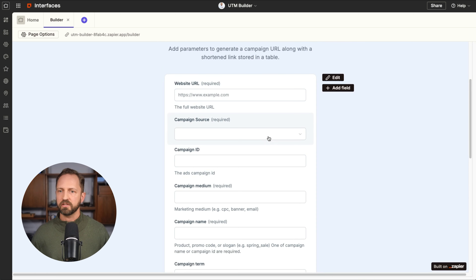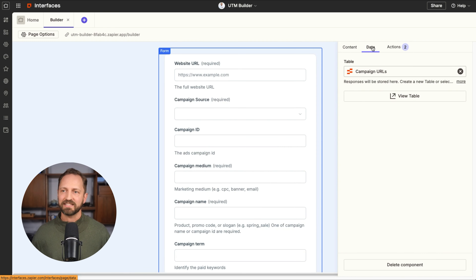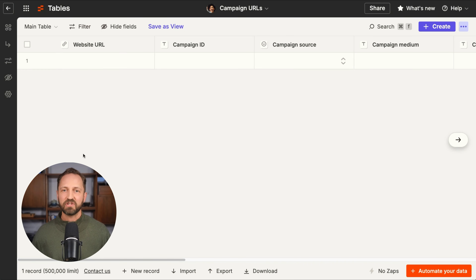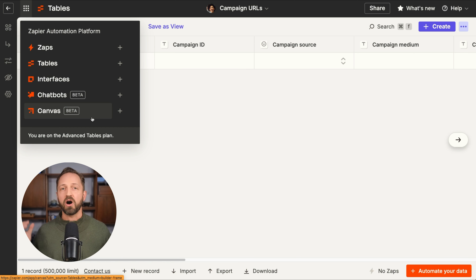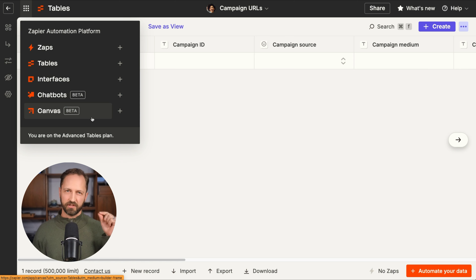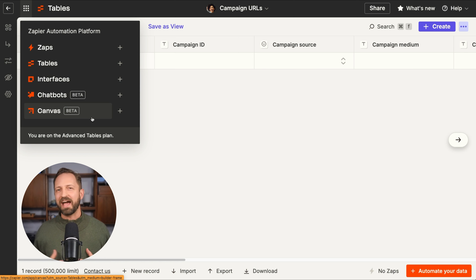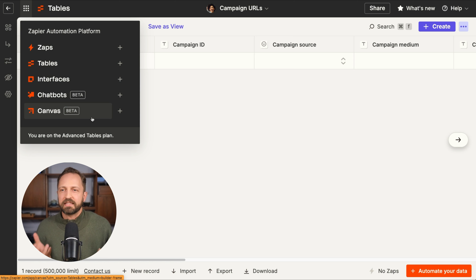I'm going to remove the campaign source field and show you how to add it as a dropdown. We'll name it 'Campaign Source,' click 'Dropdown,' choose a static list, and enter options like Google, Facebook, LinkedIn, YouTube, email, and whatever else you want. Set it as required and click 'Create Field.' When you do that, it creates the field in the table — everything is connected within Zapier. Now when you go to select a campaign source, it will choose from that predefined list.